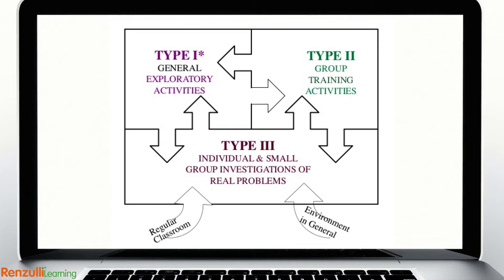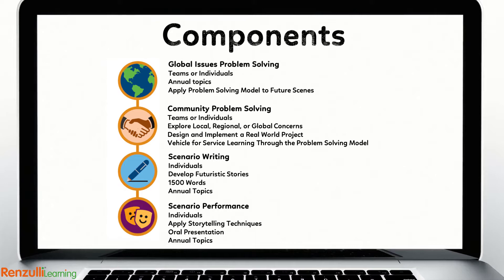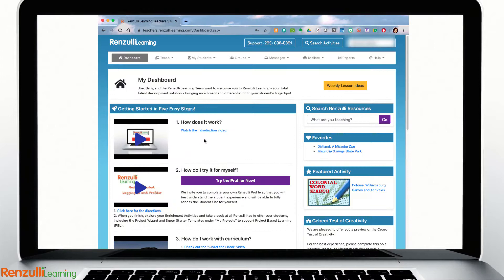Beginning with Type 1 enrichment, the FPS high-interest annual topics are unlikely to be covered in depth by any school curriculum and enable students to engage with any of the four components: Global Issues Problem Solving, Community Problem Solving, Scenario Writing, and Scenario Performance.